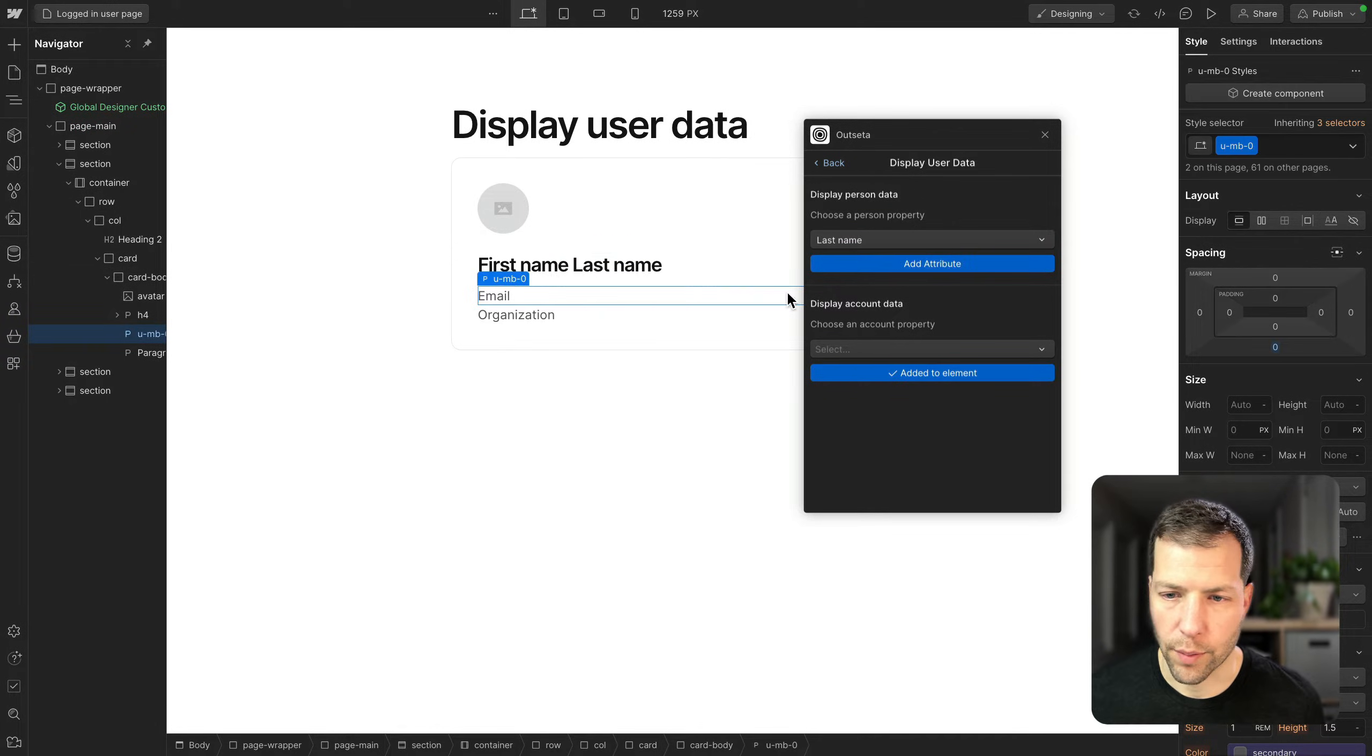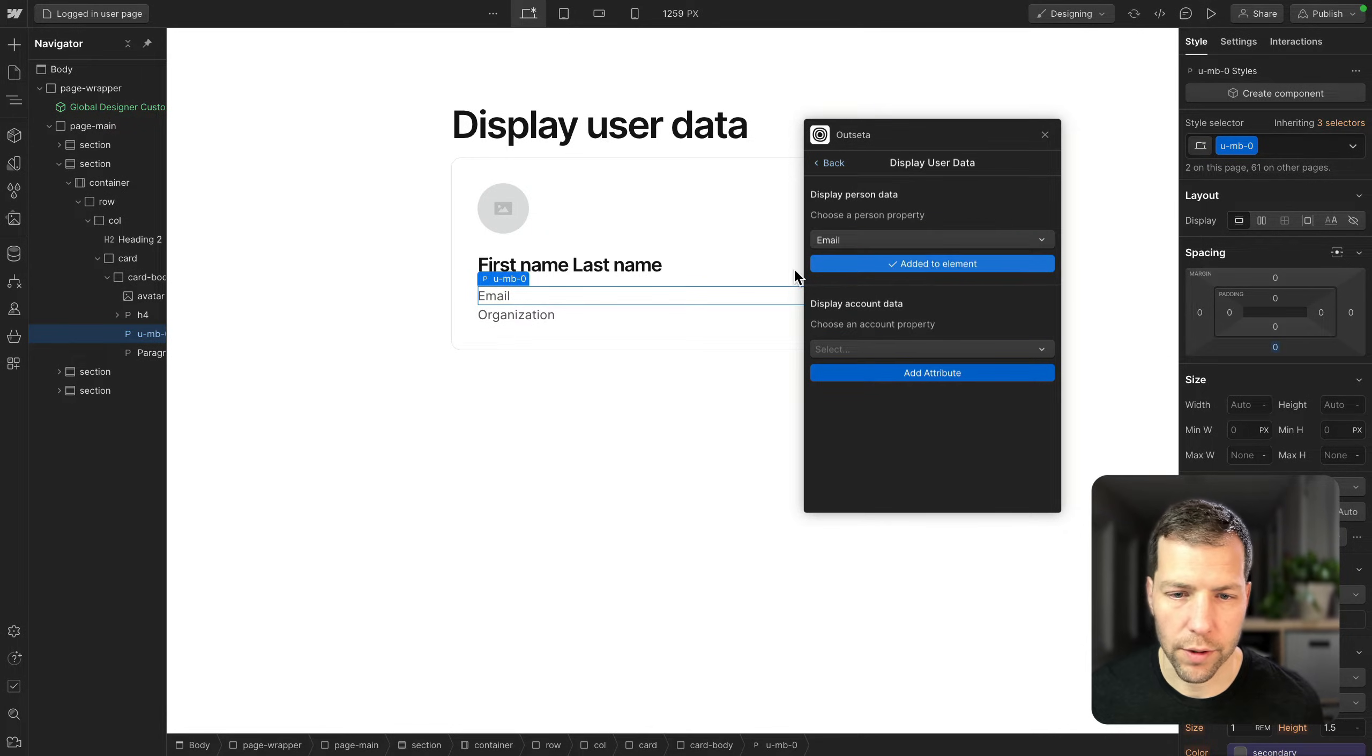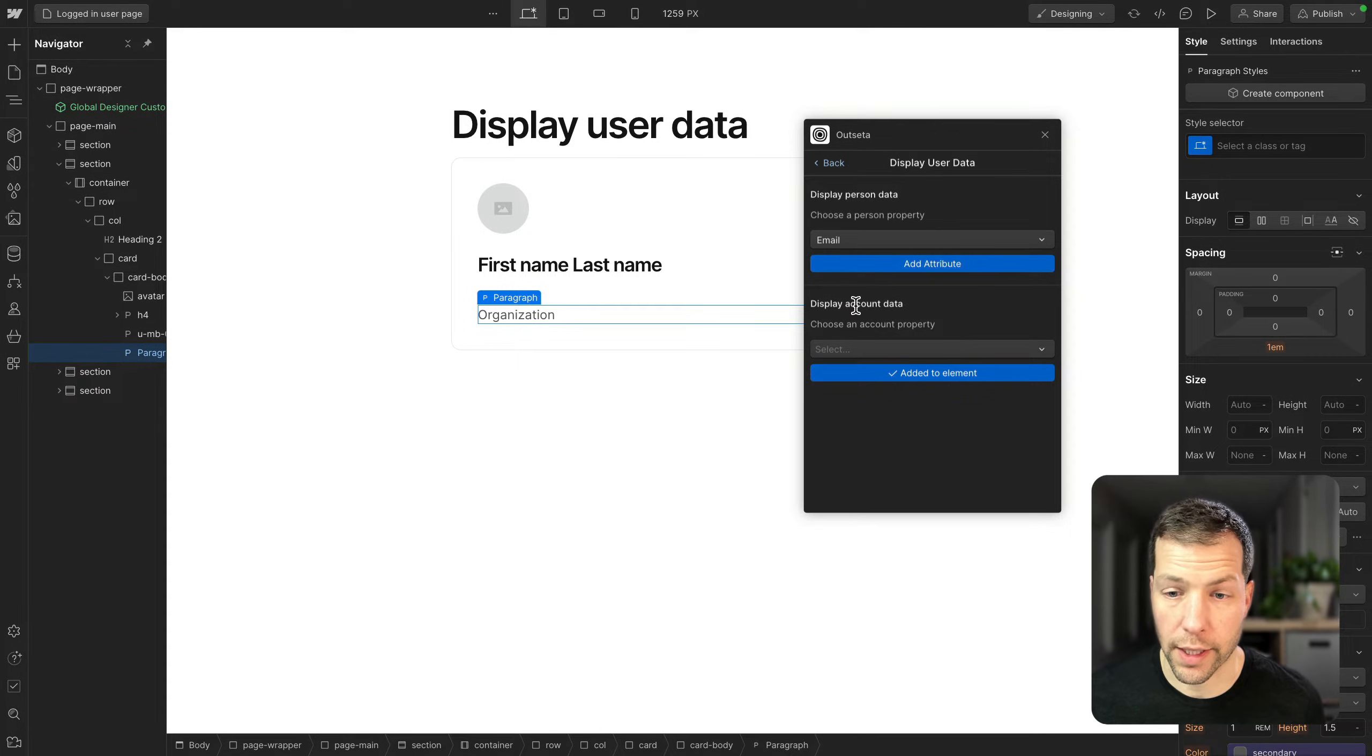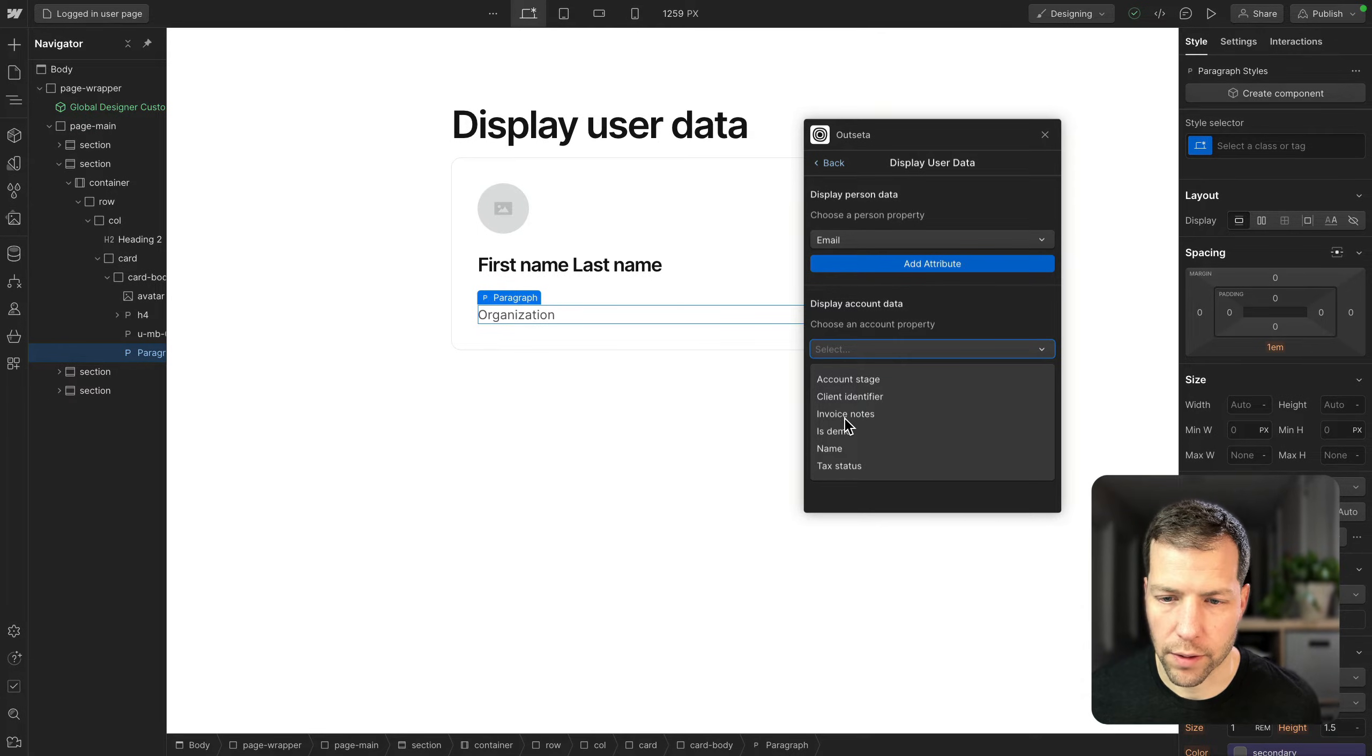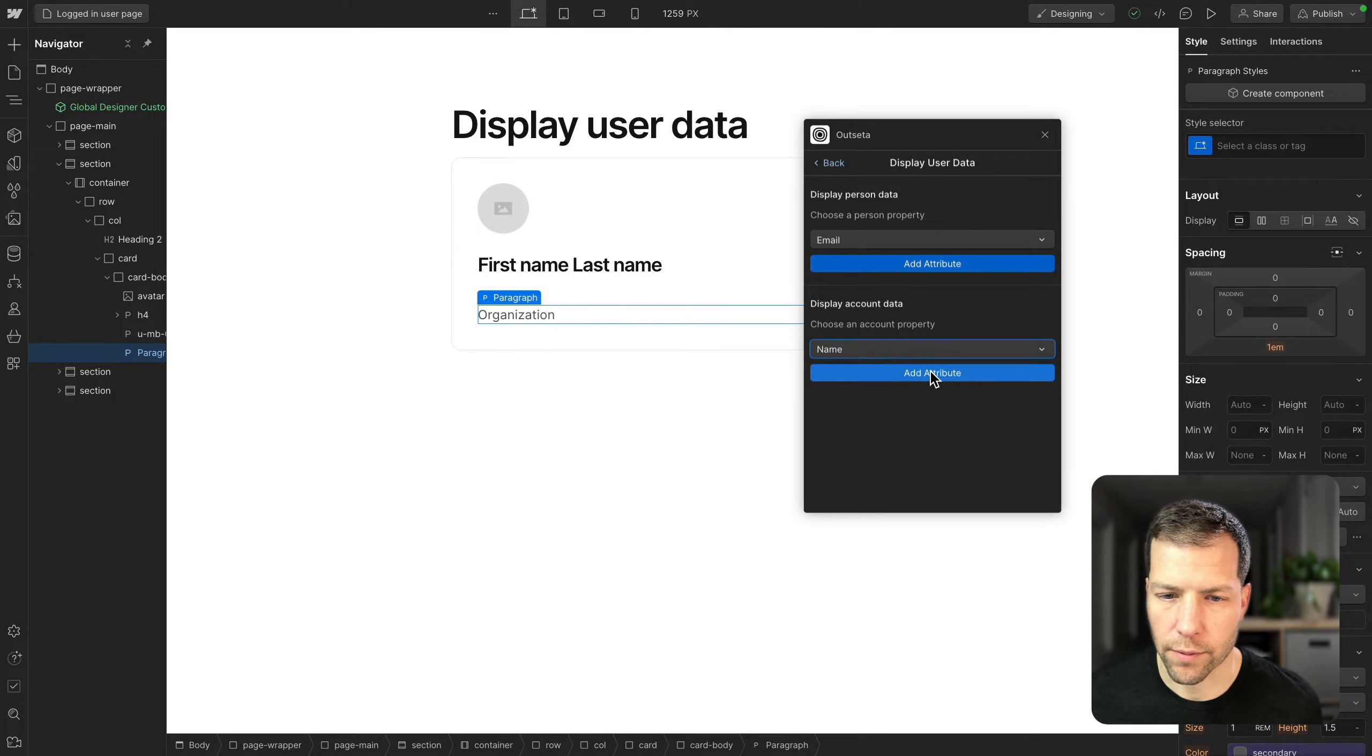We're gonna pull in the email address, add the attribute, and then the organization. So that'll actually be from the account data, because that's the business that the user is part of. And we're gonna go with name, in this case, because it's the name of the account. And then we'll add the attribute.